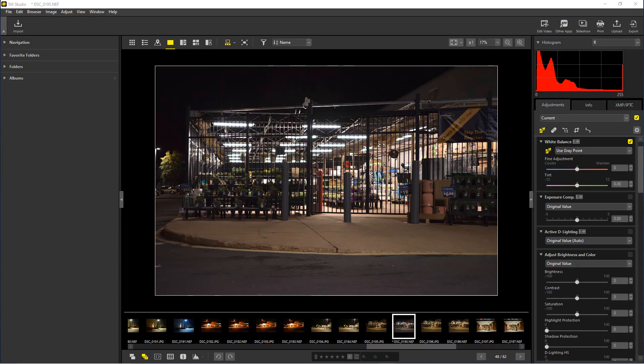Hey everybody, welcome to PhotoBlue. Today I thought I'd show you how to set white balance in NX Studio from Nikon.